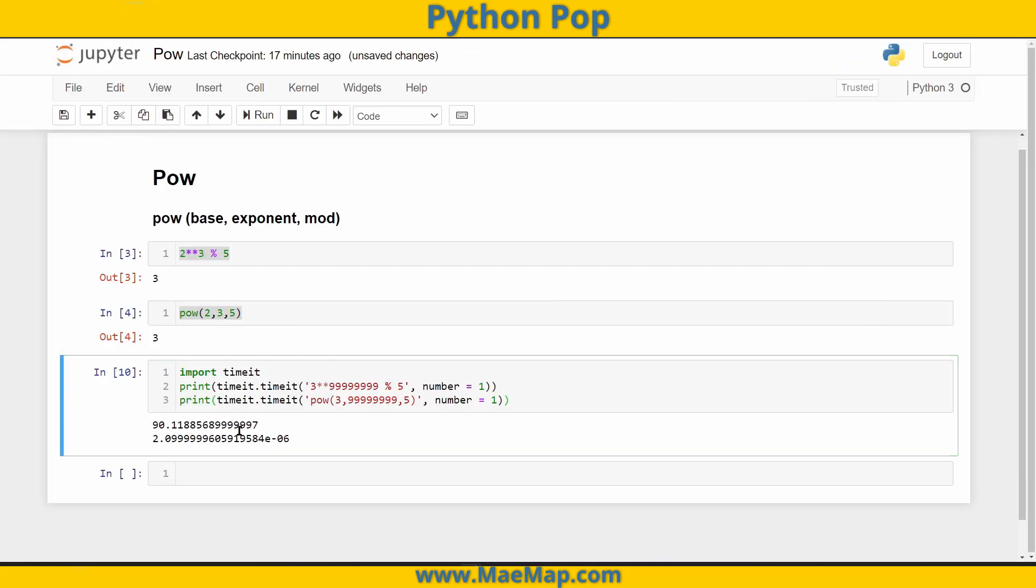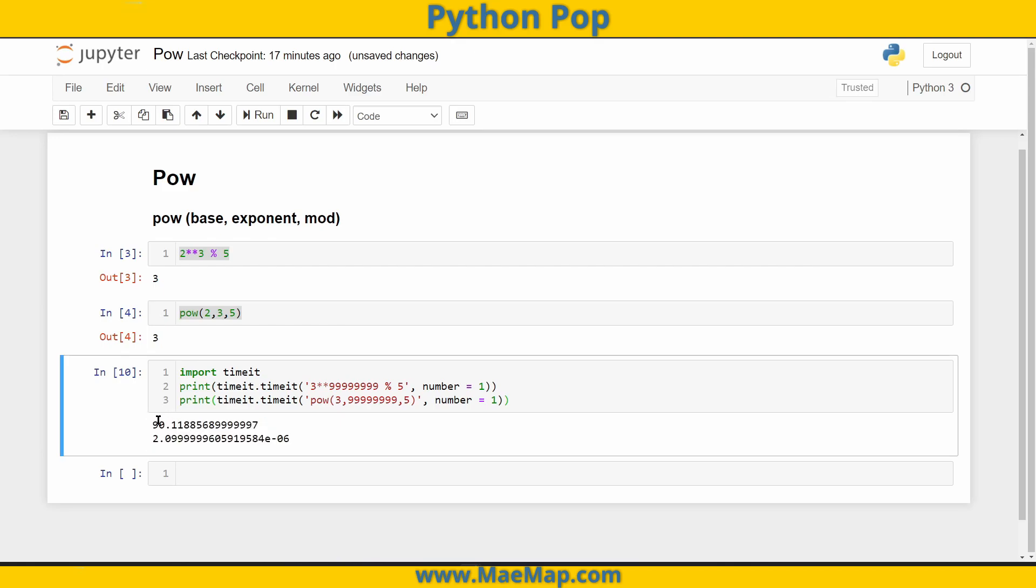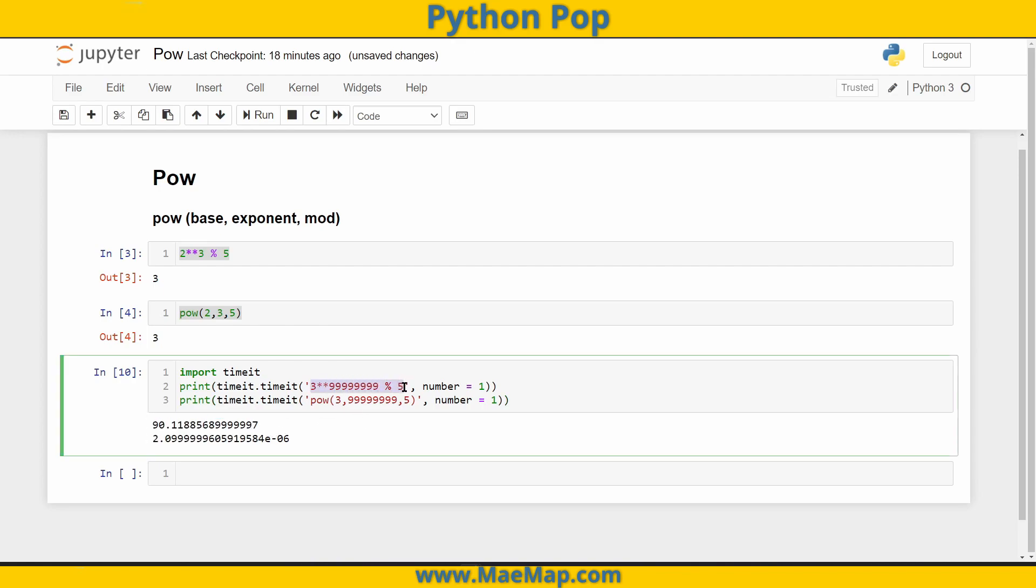And now look at these differences in time. There is a significant difference between the two. The built-in pow function executed much faster than writing out our code with the different operators. And that's due to the nature of this built-in function and how it executes and calculates within it.